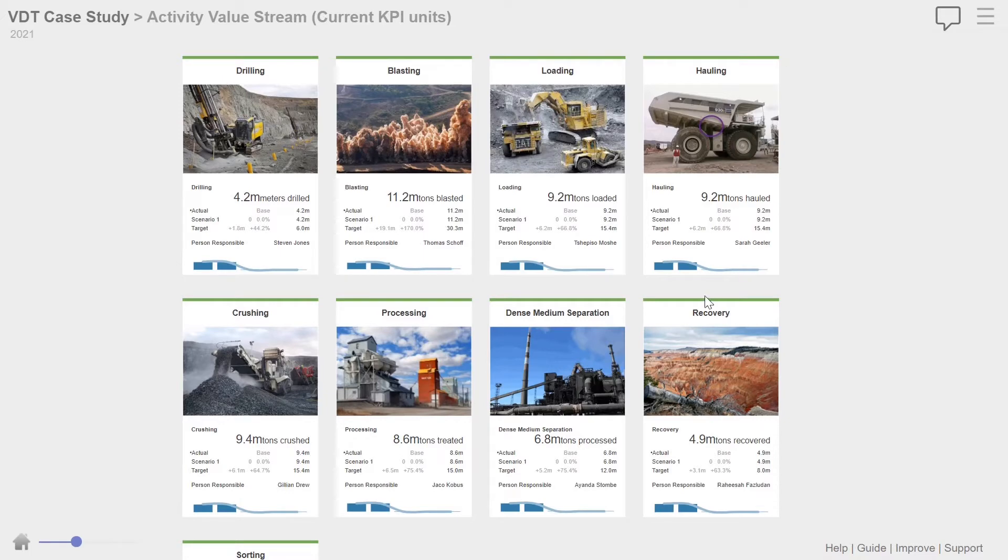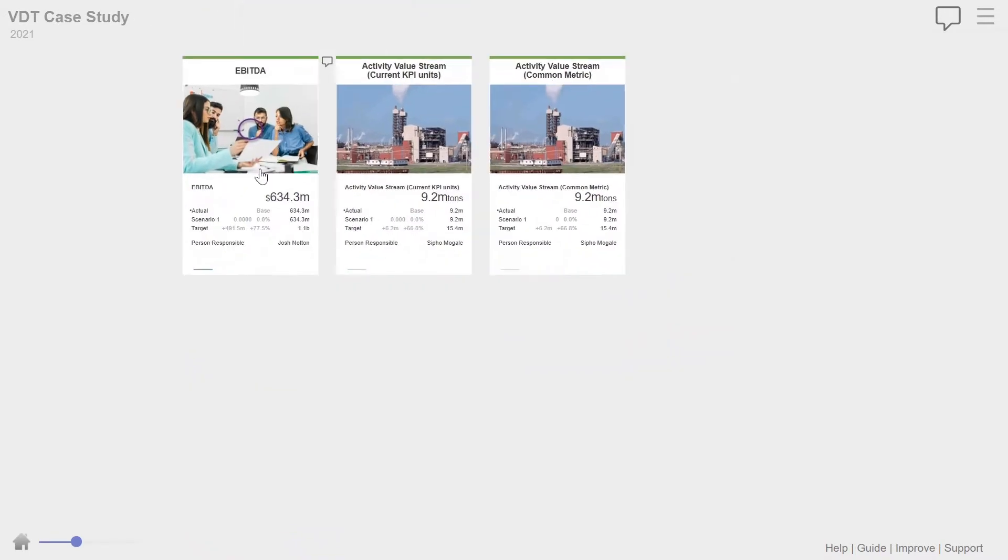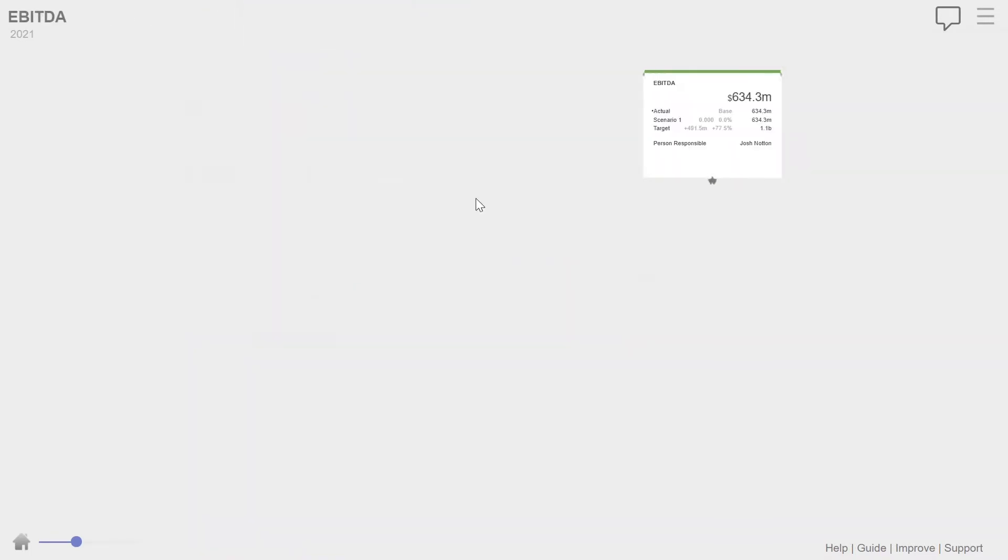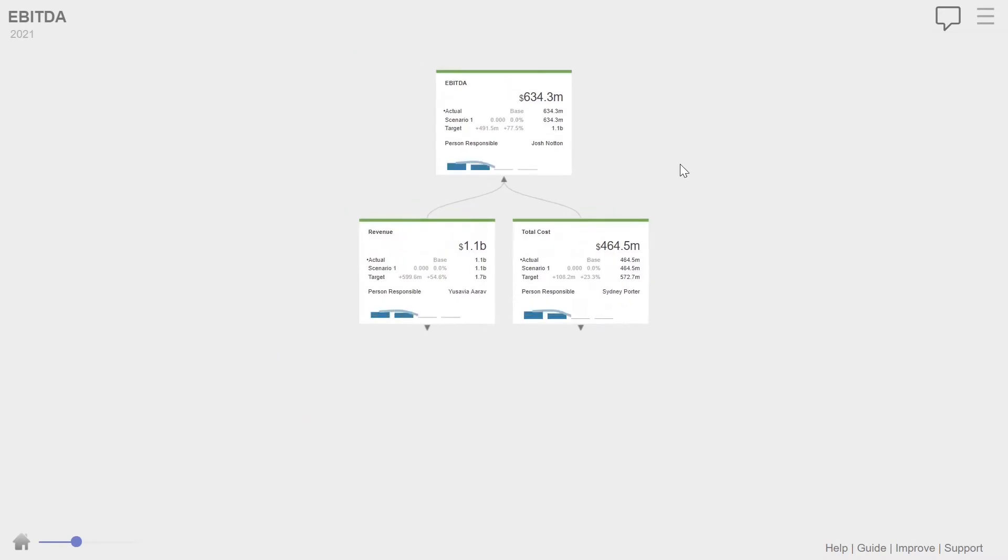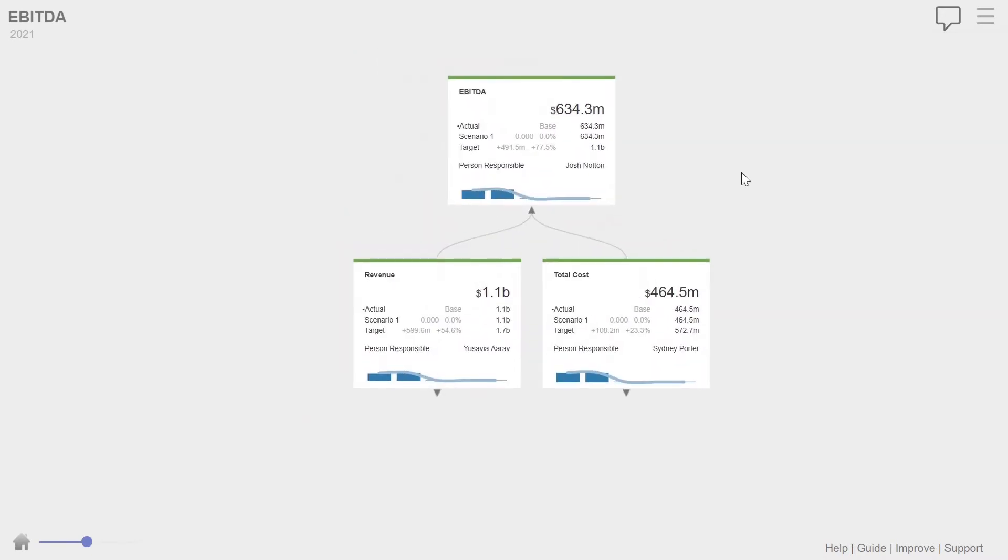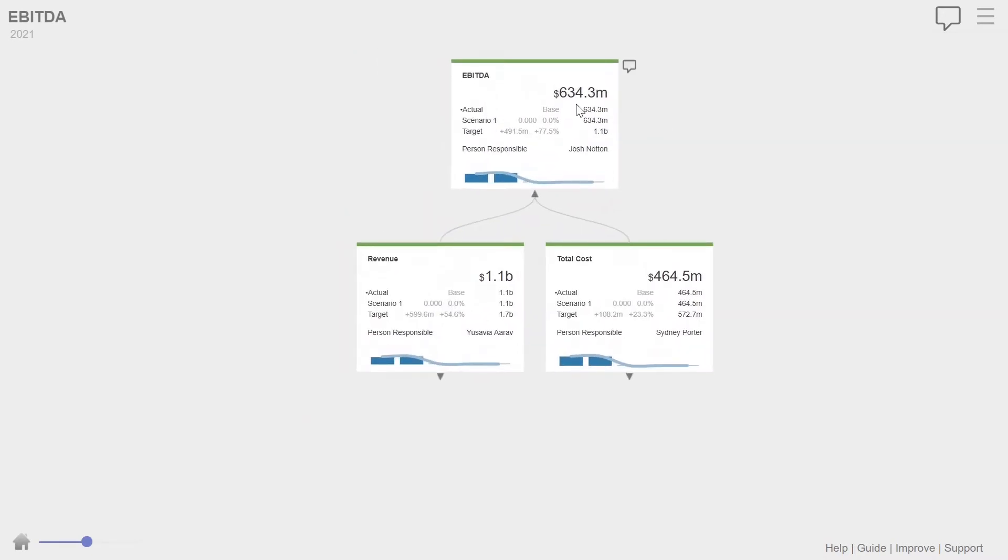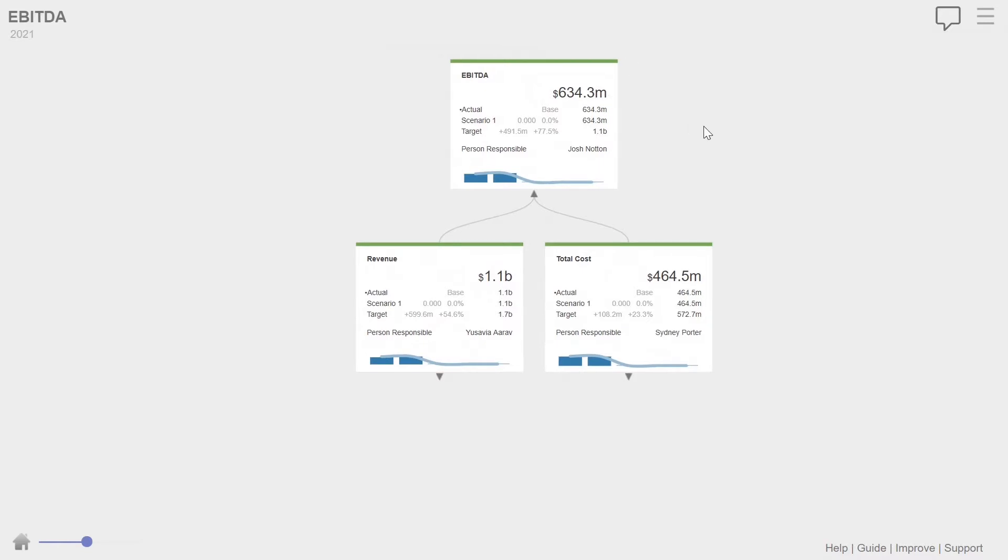So what I'm going to show you now is we're going to go through and have a look, first of all, at the overall operations. So this is the EBIT for the year that we're showing in this hypothetical example, 634 million as the EBIT target was 1.1 billion.